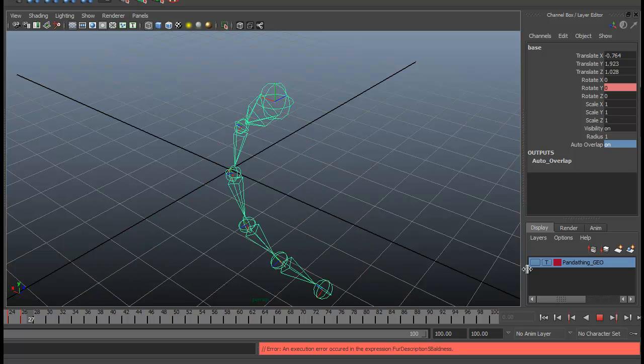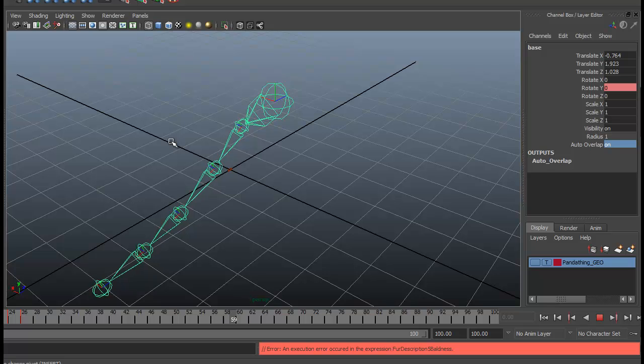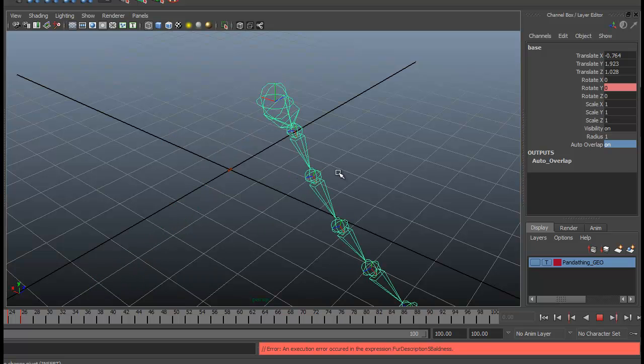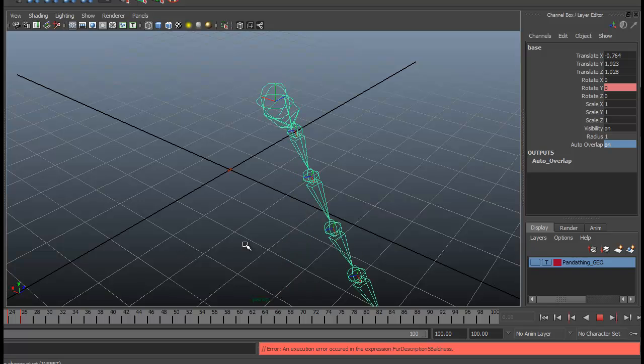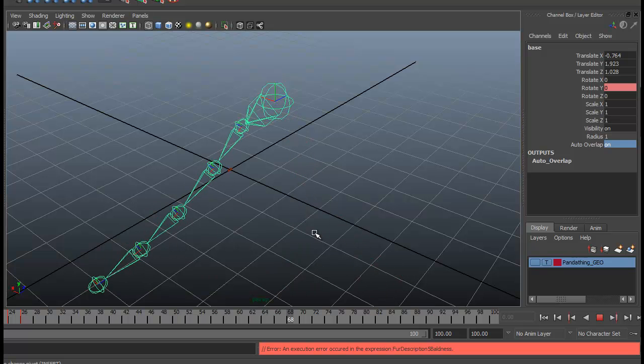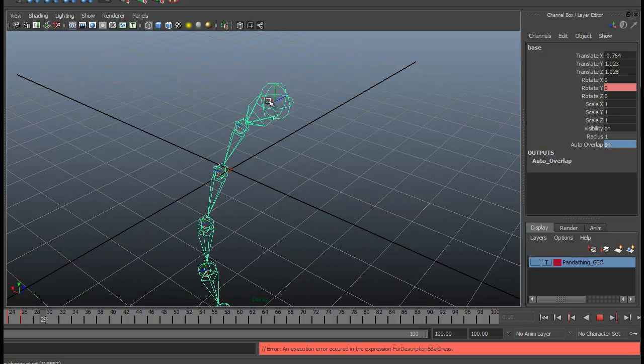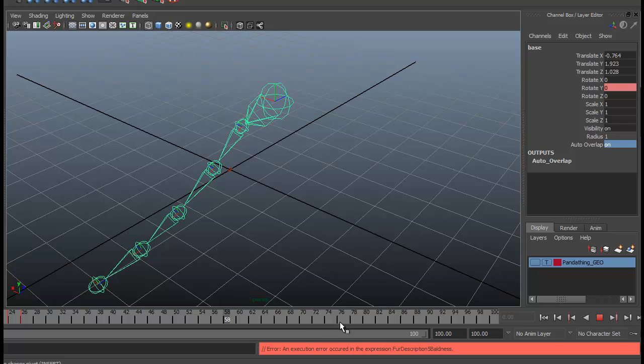So now we should be seeing this part is not animated. It is completely generating this based off the movements that we've done here.